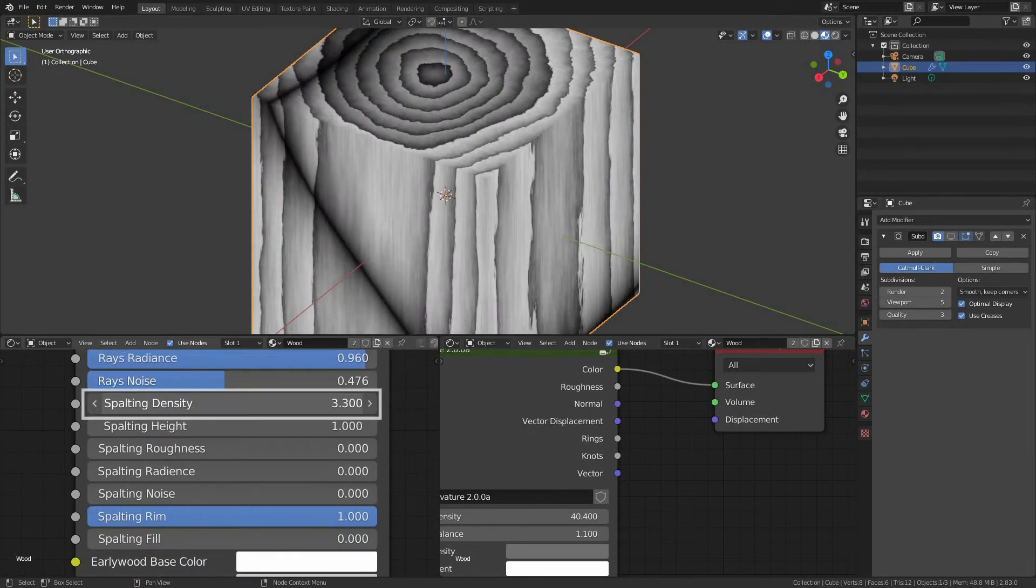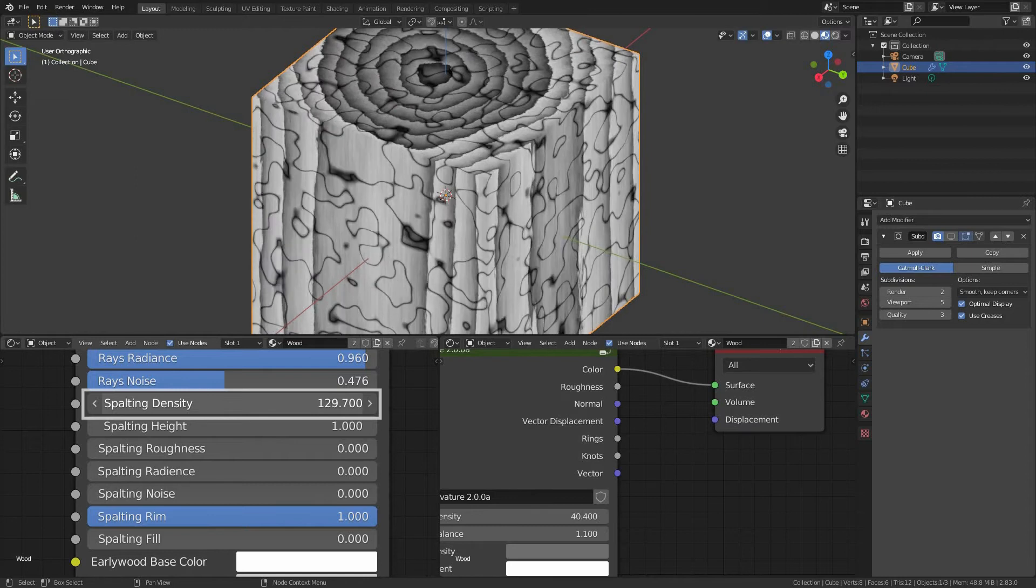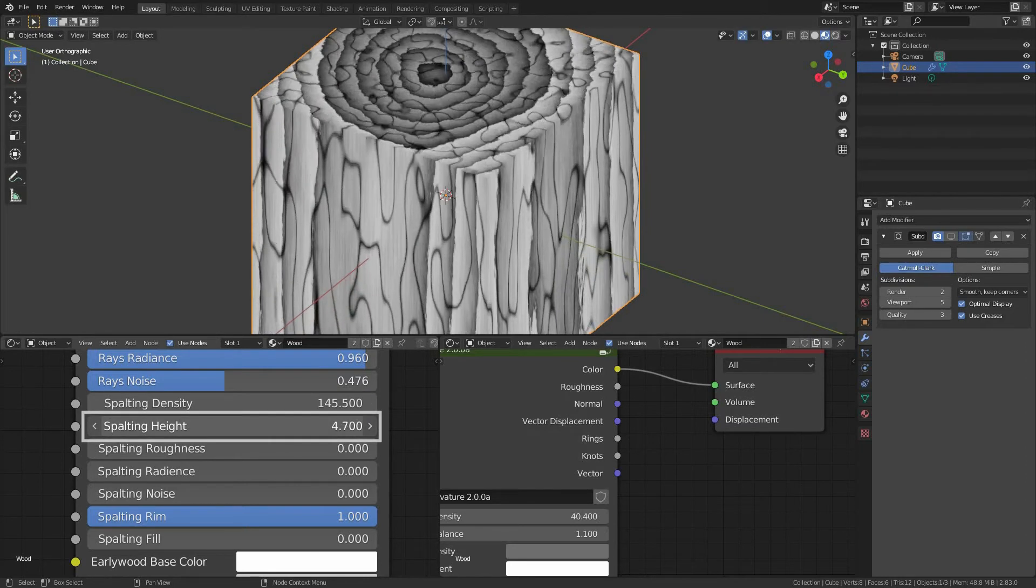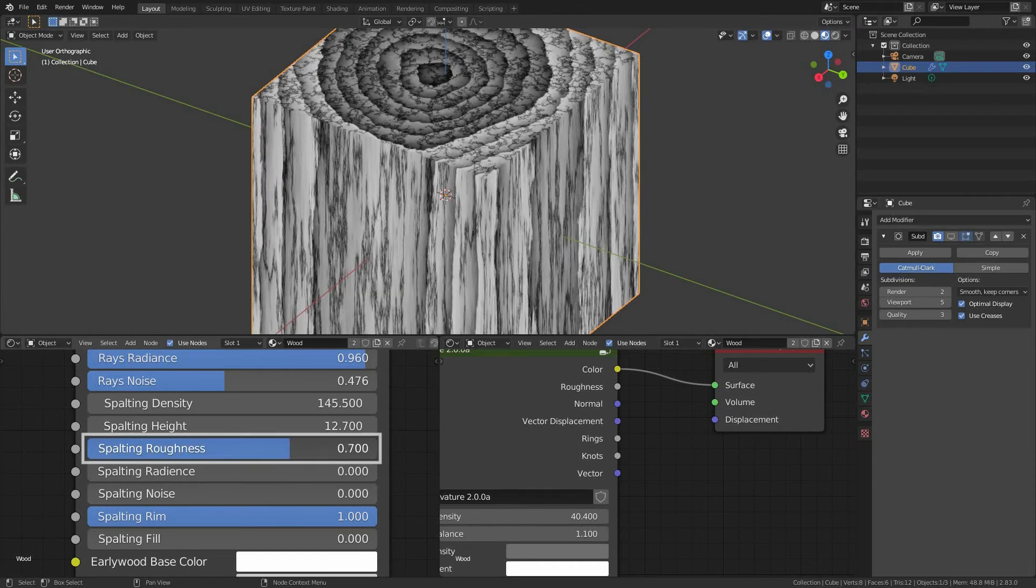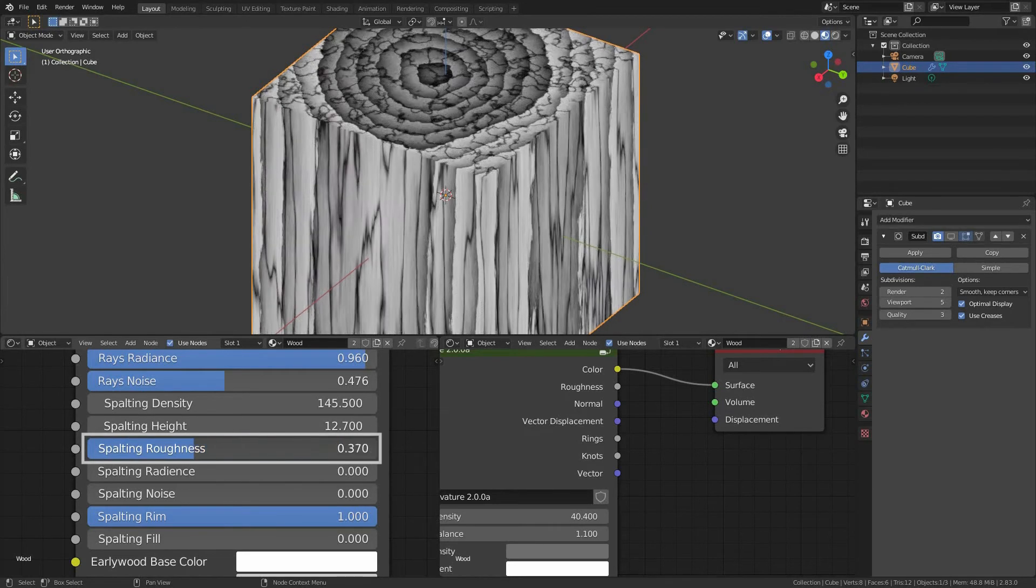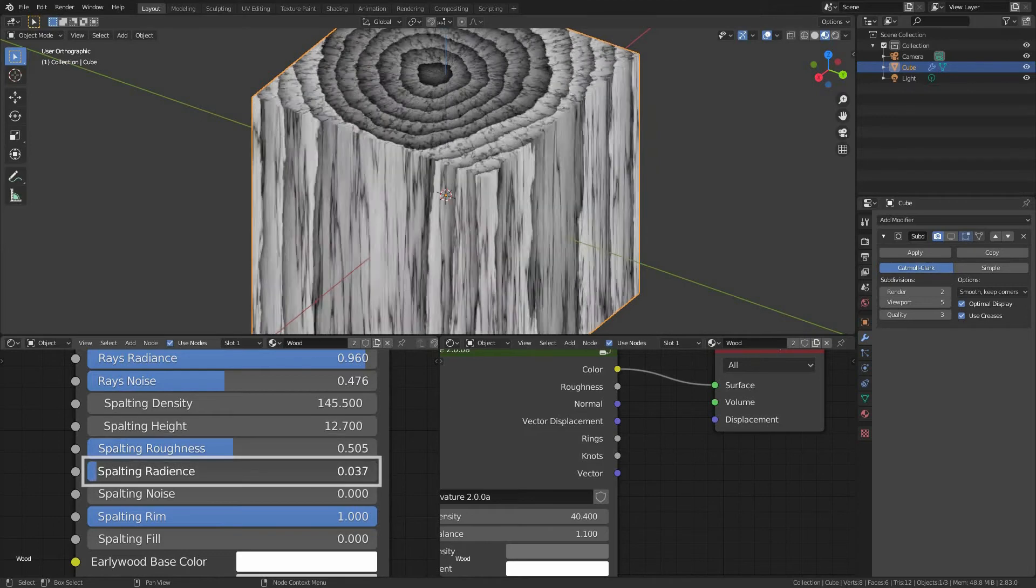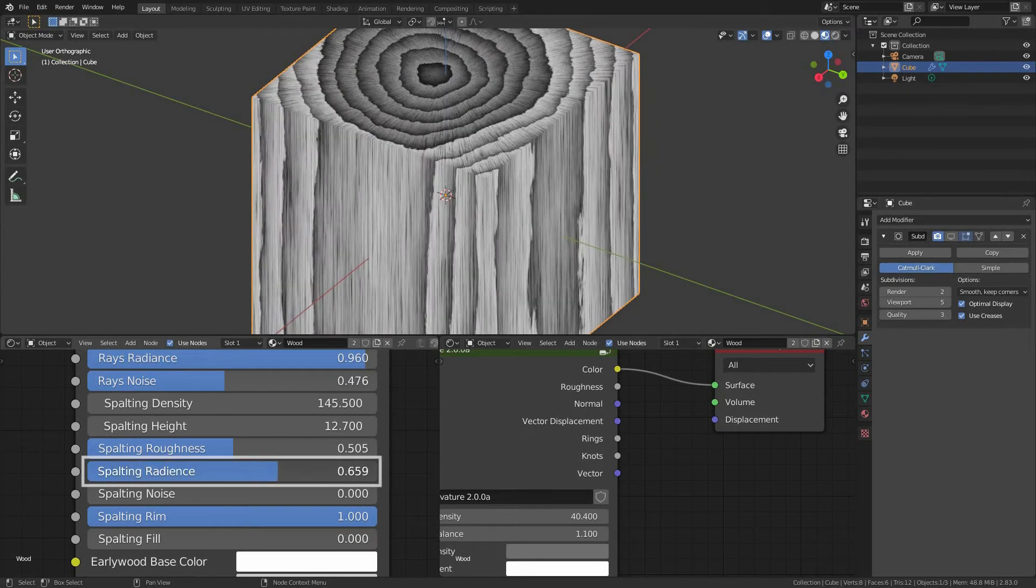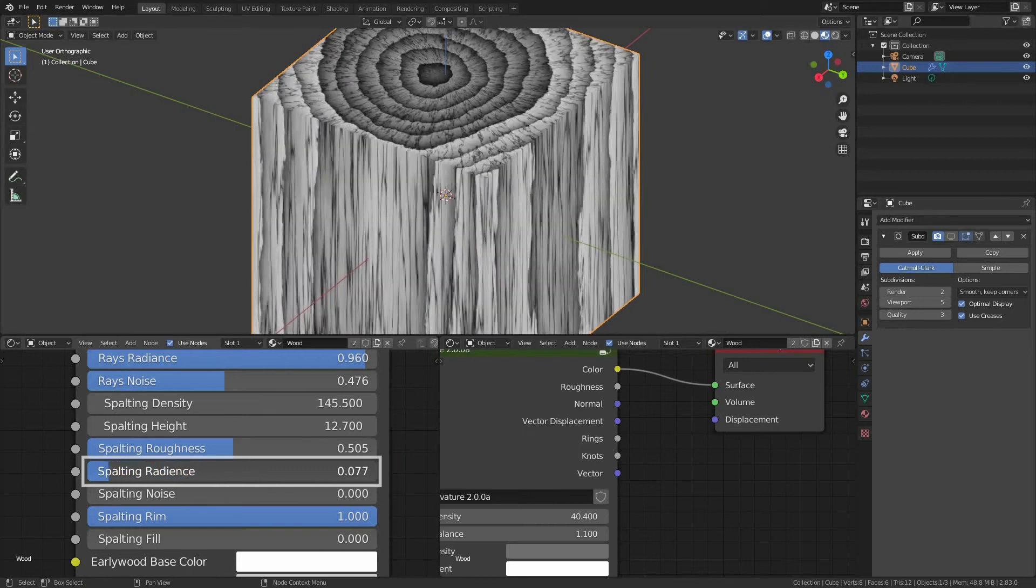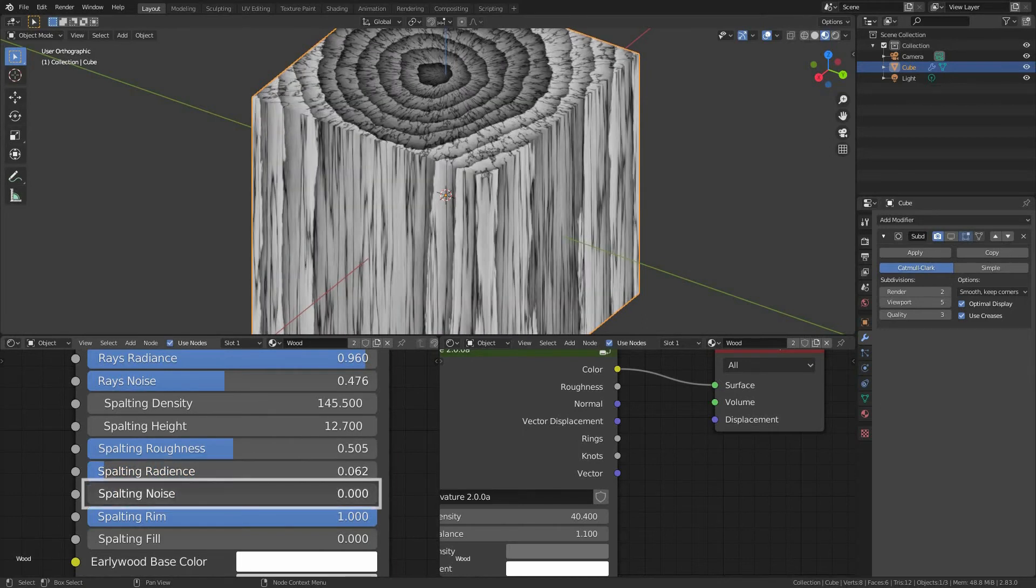Spalting density, overall density of the spalting. Spalting height, size of the spalting along Z axis. Spalting roughness, which is an extra detail to our spalting. Spalting radiance. By increasing this value we can set our spalting to be radiating from inside of our wood. Spalting noise.